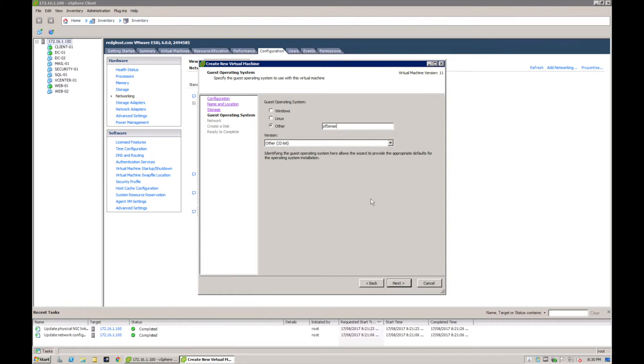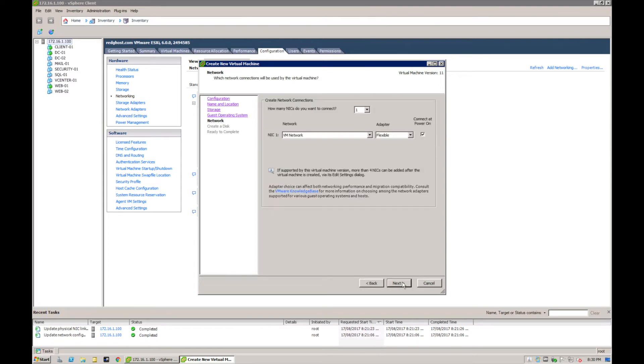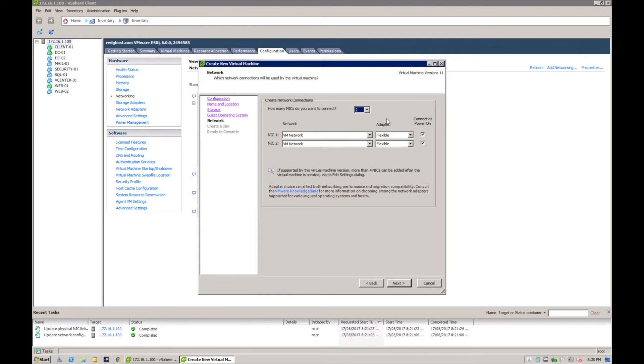I'm just going to call it pfSense as the OS. It really doesn't matter what you select, but it's just going to standardize a few things. How many NICs do you want to connect? I'm going to say two NICs. The reason I select two is because pfSense will need two NICs or two network cards - one for the WAN and one for the LAN.